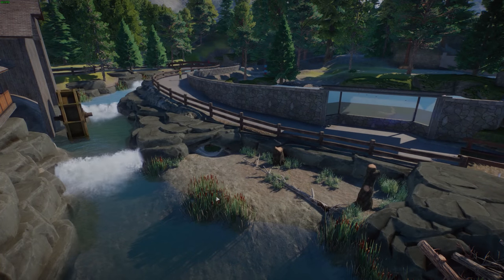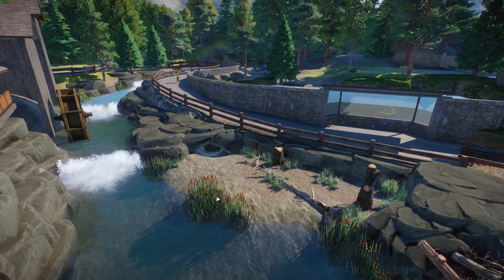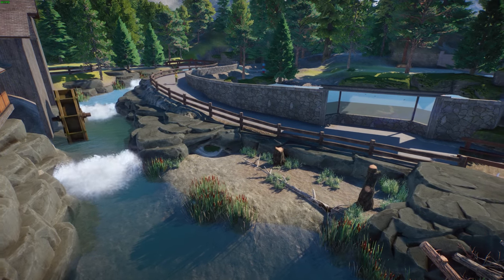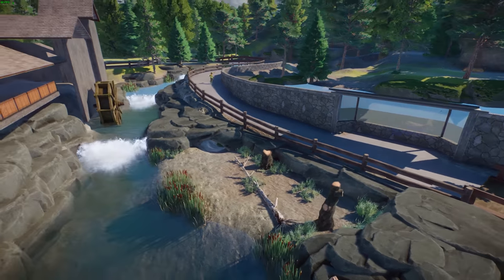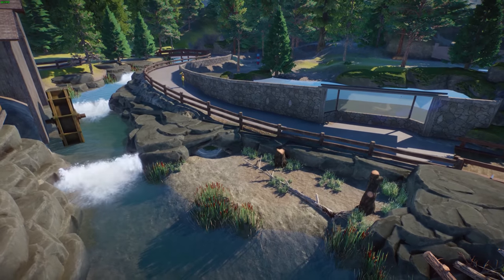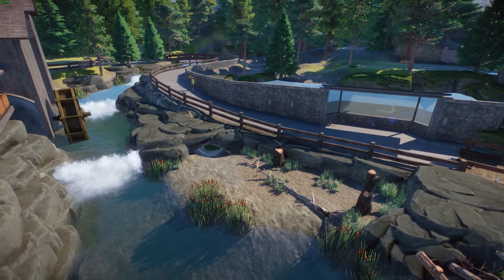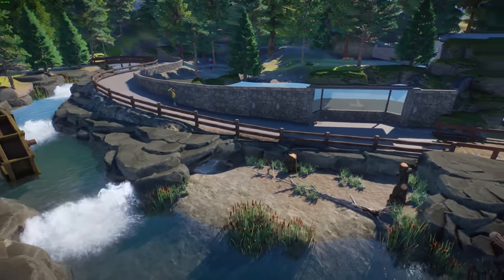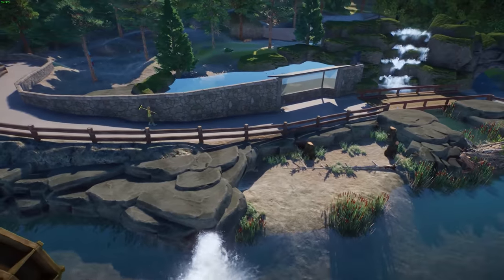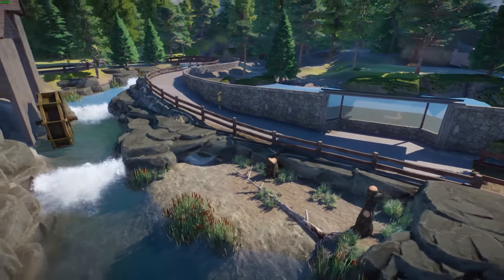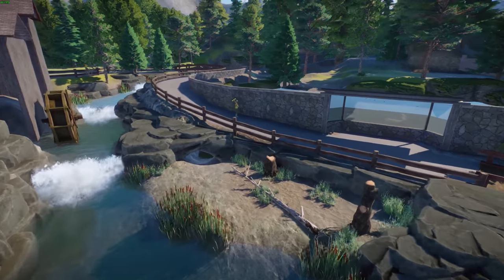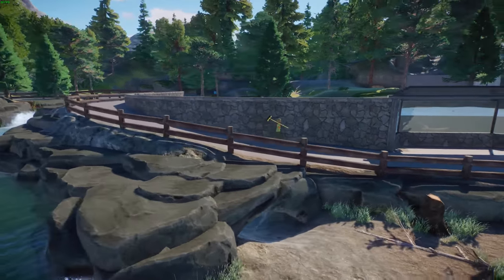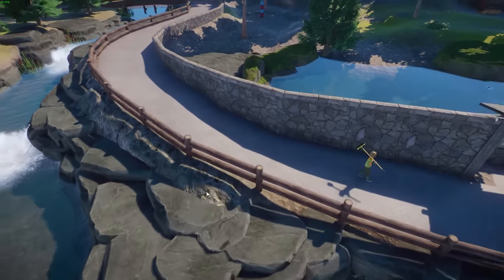What's up everybody, welcome back to another Planet Zoo tutorial. Today I'm going to teach you another trick that I use when I'm building my zoos. Despite my little mishap there on the wording, we're going to show you how to make perfect ramps.